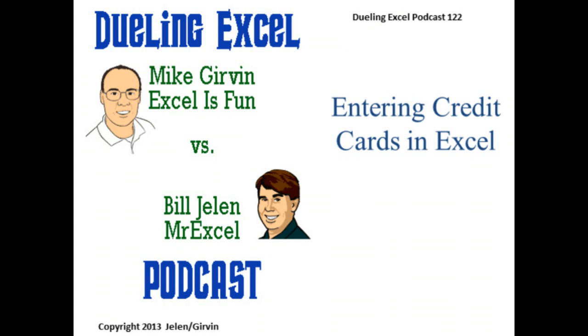Hey, welcome back to the Dueling Excel Podcast. I'm Bill Jelen from MrExcel, we'll be joined by Mike Girvin from Excel Is Fun. This is episode 122, Entering Credit Cards in Excel.